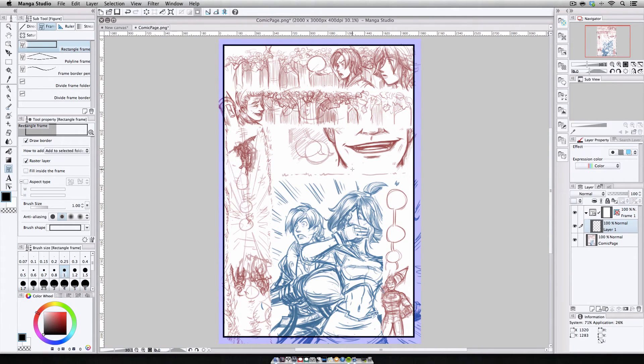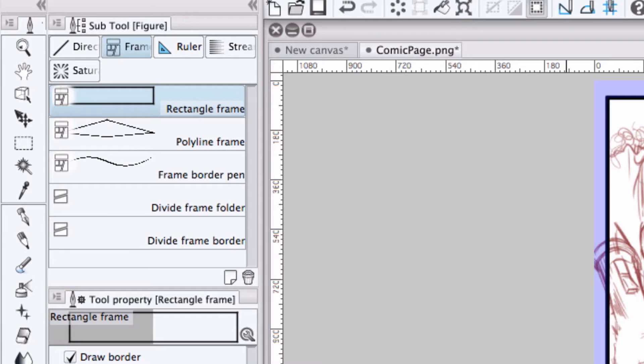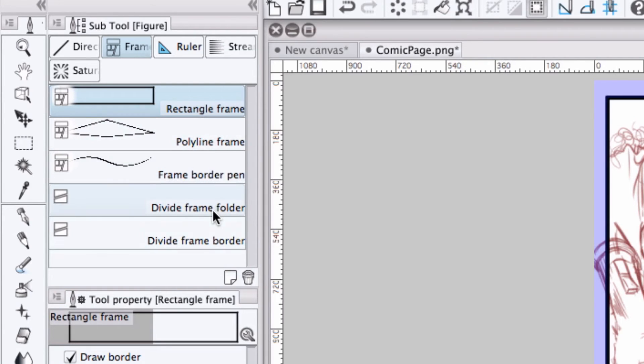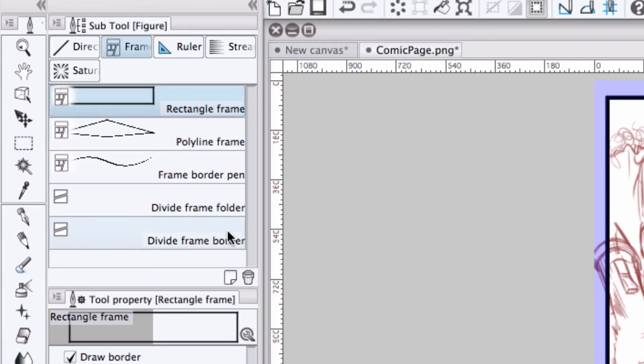There's no white background layer, so I can see my artwork and know where I can make my cuts. Now the divide frame tools are located over here in the sub-tools folder below the three frame draw tools. And they are essentially the same tool, with one distinct difference. Divide frame folder will take each cut frame and place it into its own frame folder,